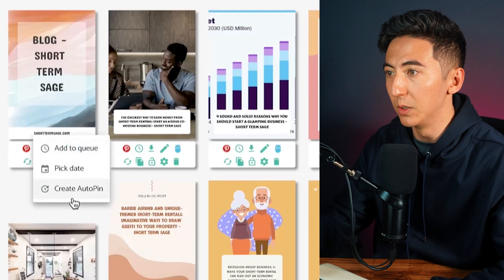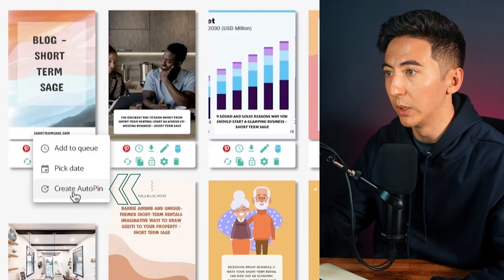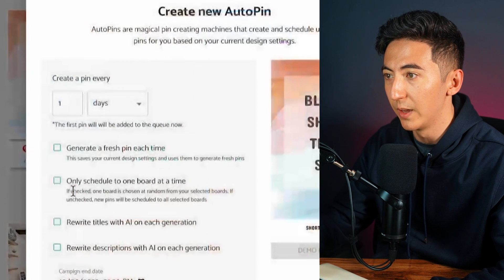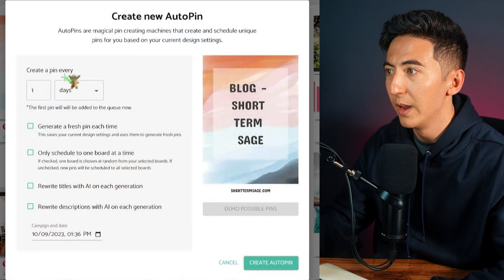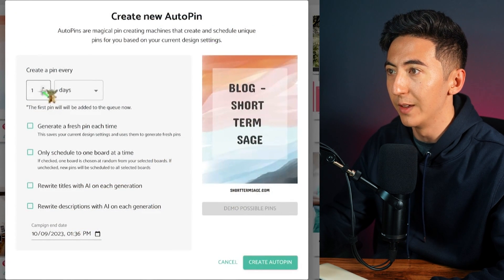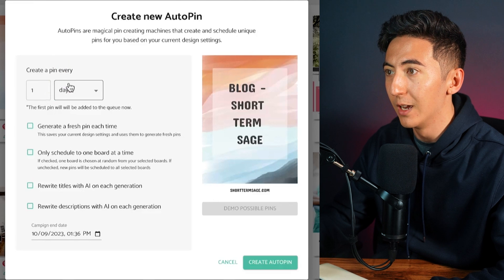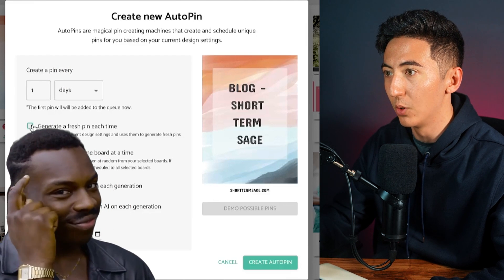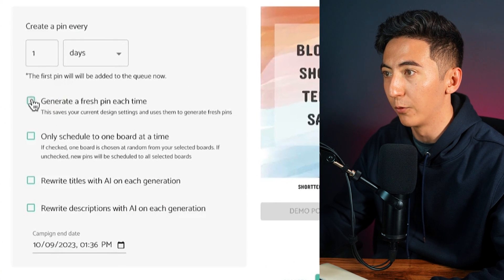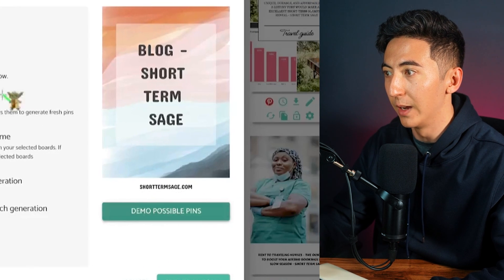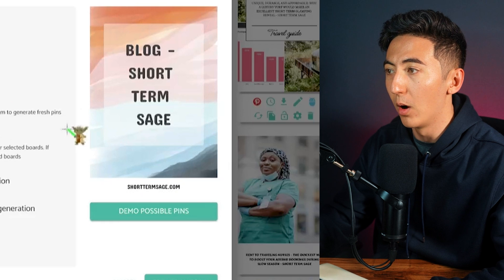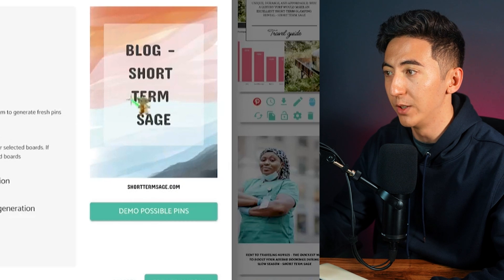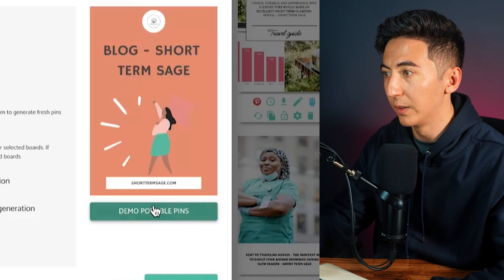One of the really cool features is the create auto pin option. I'm going to select this, and you can see that it will create a pin every day. I can generate a fresh pin each time and see what the potential demos of this pin will look like.